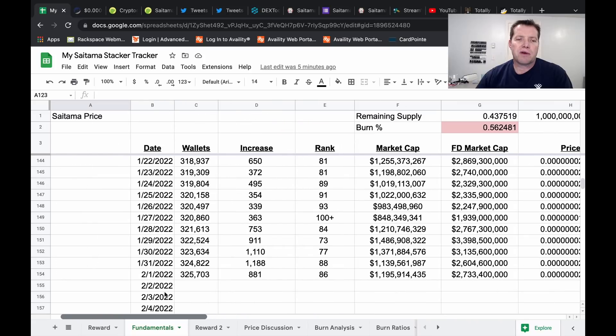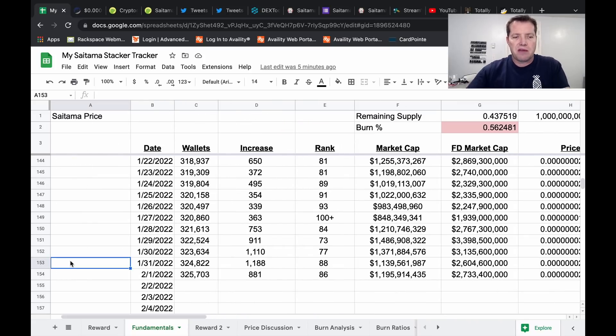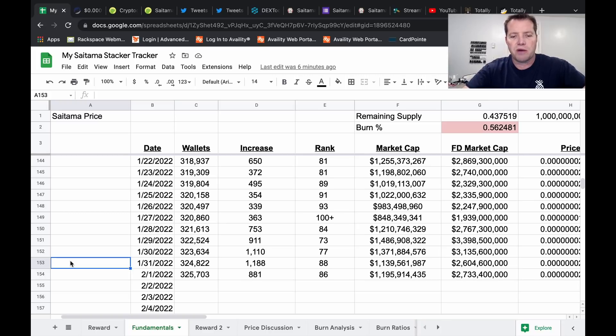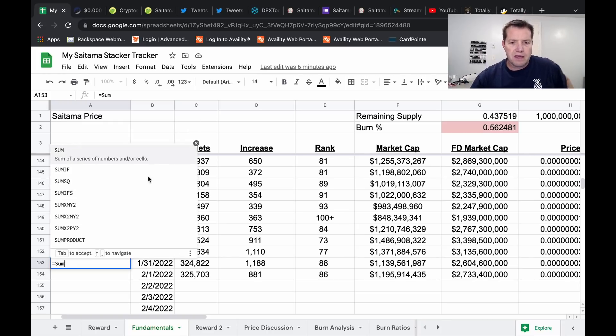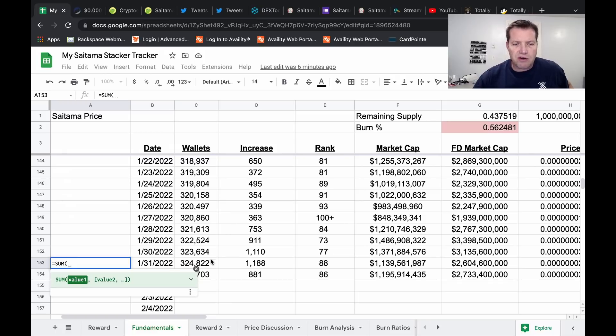Tokens burned in the last 24 hours, 4.8 trillion. So I want to look at something over here with the wallets. I'm just going to do a little bit of math and we're going to do a summary for January.